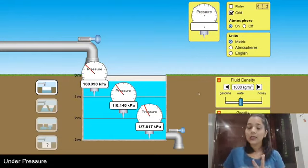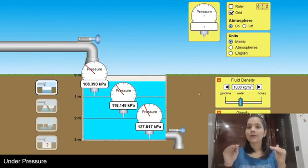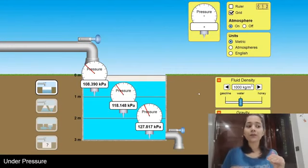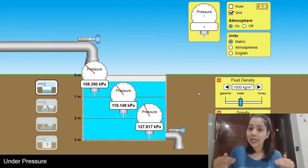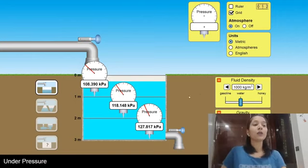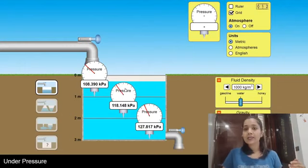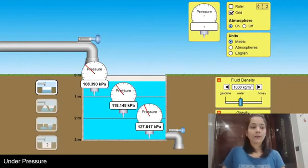So we have concluded two things: first, at a fixed depth the liquid pressure is the same; and second, as depth increases the liquid pressure keeps on increasing.